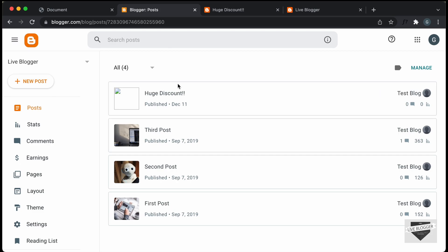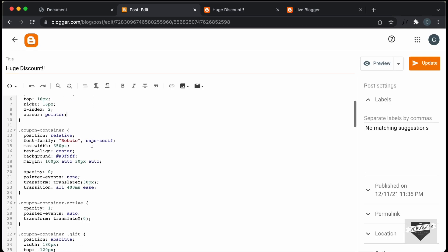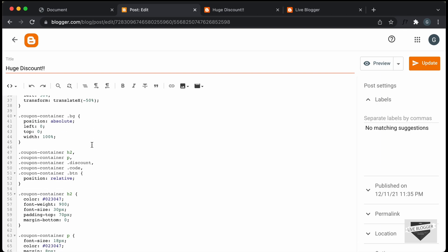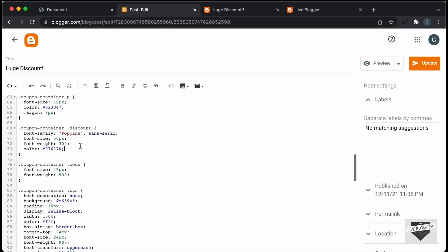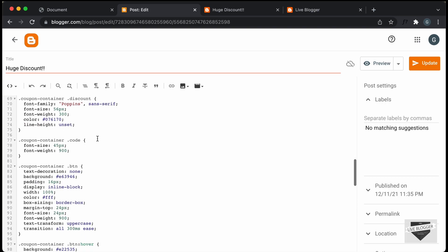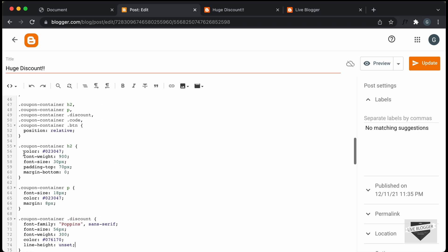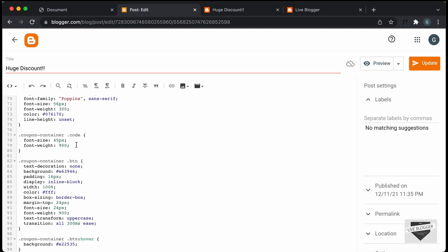So let's do that in our CSS. Let's go back to our post and open it, then scroll down to the discount selector. Here in the discount we need to set the line height to unset — I'll just type "line-height: unset" — and then we need to add a color to the code. Let's see what the color of the heading is, copy that line of code, and paste it over here.